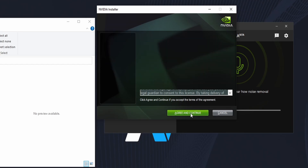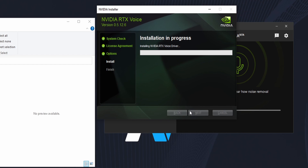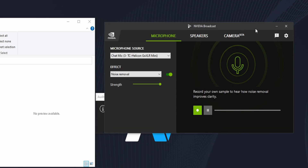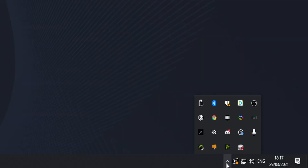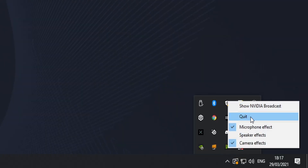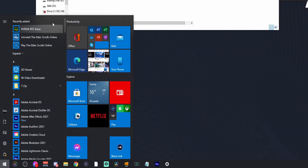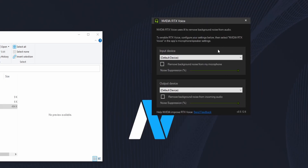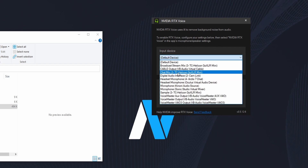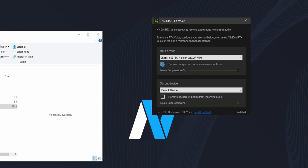Click on Agree and Continue and it will install RTX Voice. I'm going to close NVIDIA Broadcast because otherwise they will interfere — I have to close it here in the system tray. Now let's launch RTX Voice. As you see, this is the same as the audio options of NVIDIA Broadcast — we have the audio options where I can select my Chat Mic, enable Remove Background Noise from my microphone, and choose the strength.